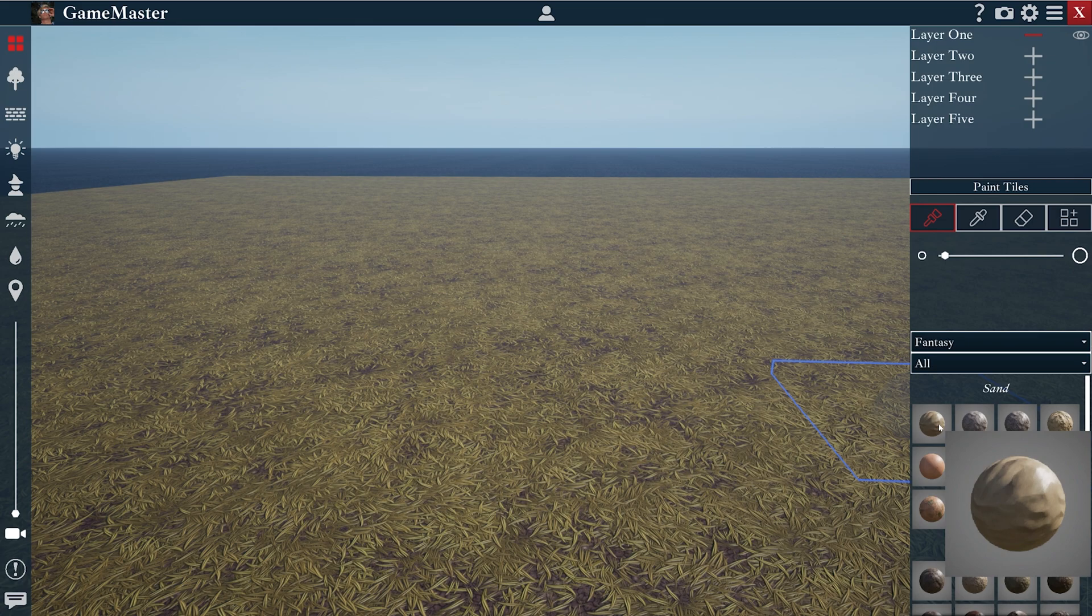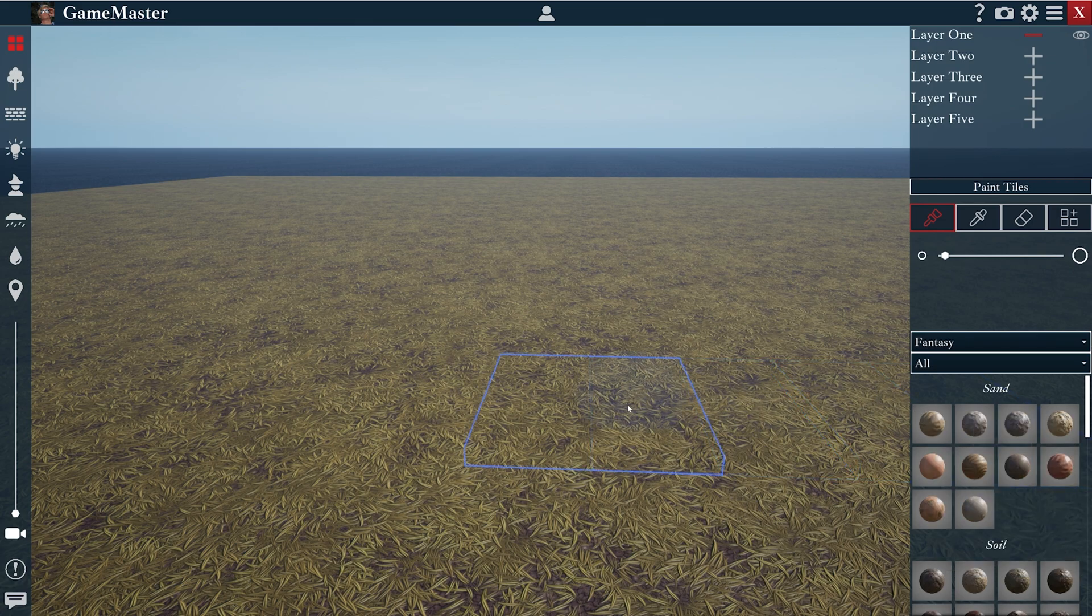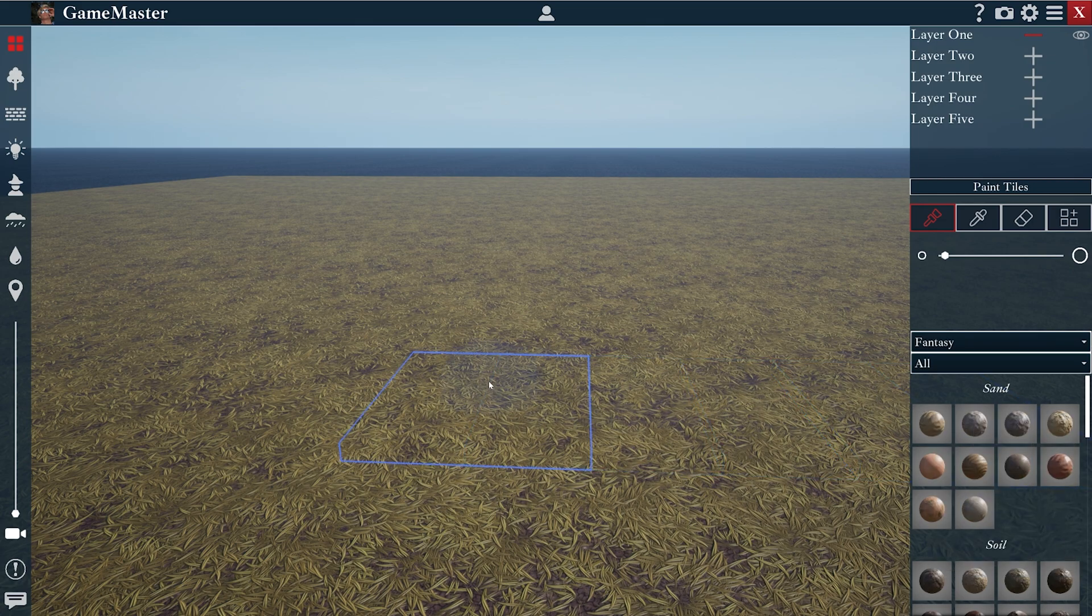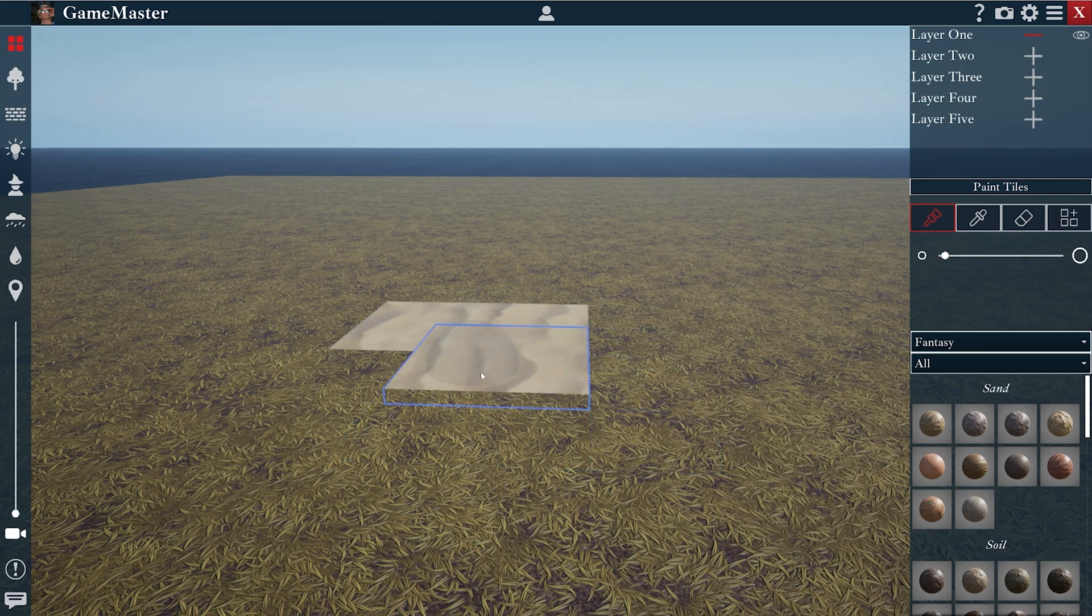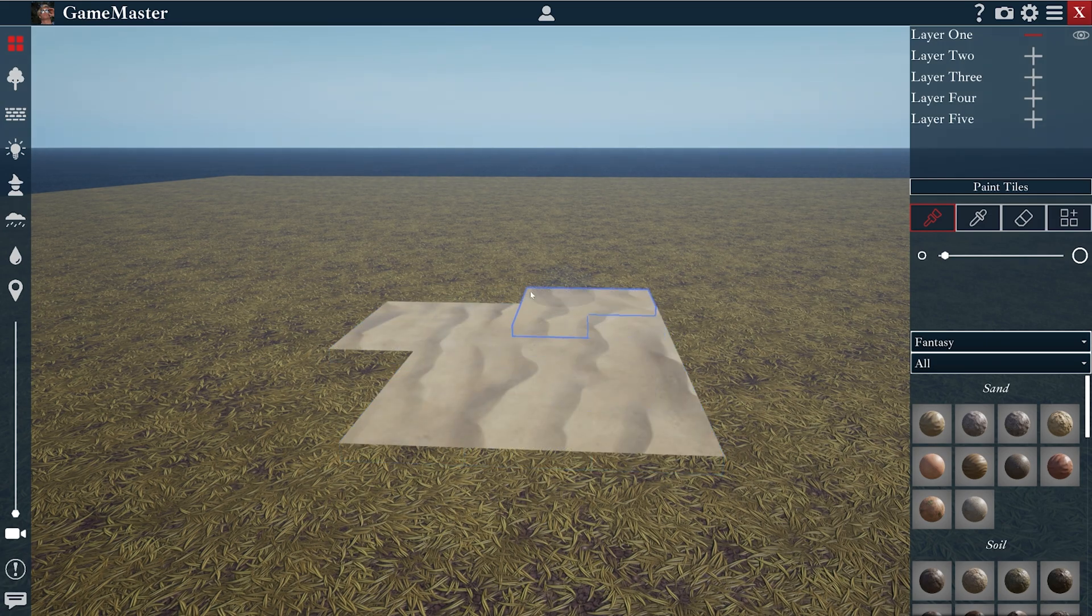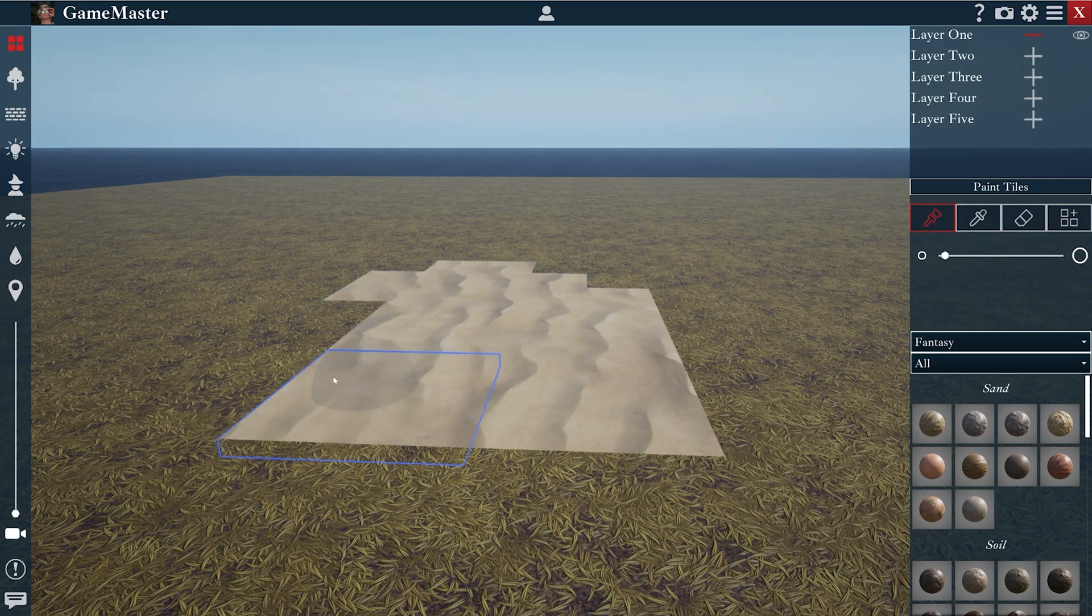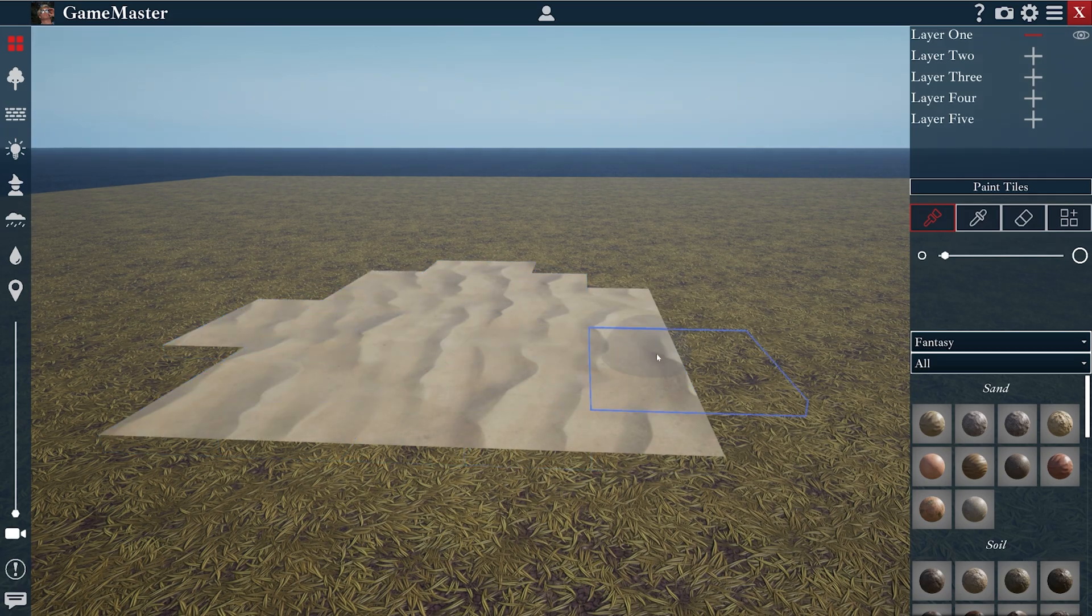We'll start with sand, so I'll go ahead and click that and you can see this blue square that follows around my cursor. This is my paintbrush. If I left click, you'll notice that it starts to paint that material onto the board.